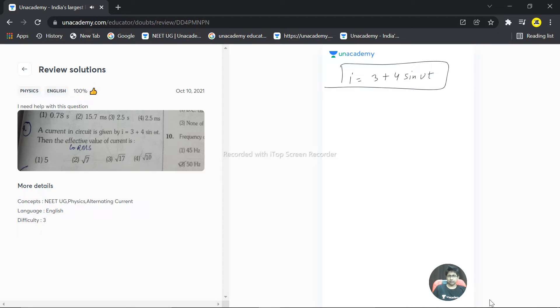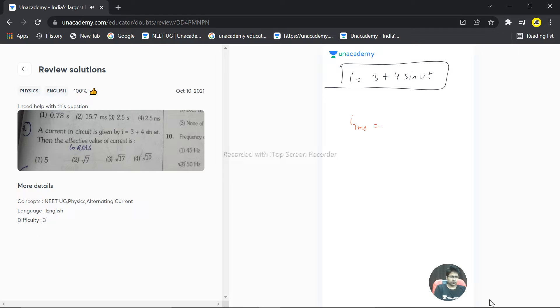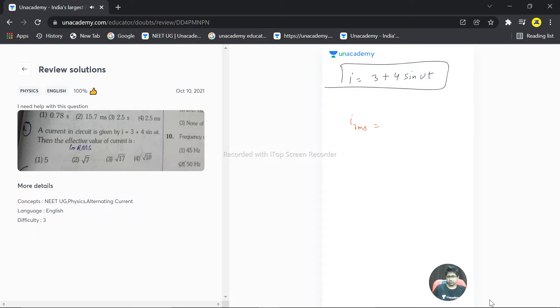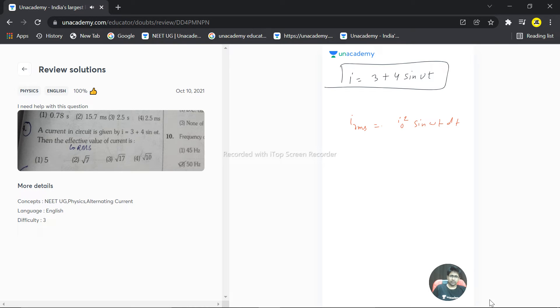The way to solve such a problem is to calculate I RMS. We can apply the formula: I naught square sine omega t dt divided by dt, the integration of that, and the square root of that.